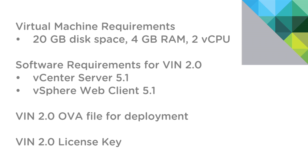To begin with, let's look at the short list of prerequisites for installing Virtual Infrastructure Navigator 2.0. For resource requirements, we recommend 20 gigs of disk space, 4 gigs of memory, and two virtual CPU. From a software standpoint, for VIN 2.0, you should be running vCenter Server 5.1 and the vSphere web client 5.1 as well.